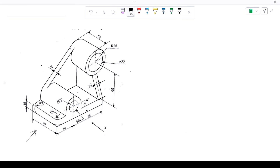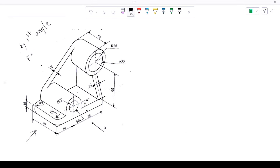Let's start our first problem. In this 3D object, the question may ask in an exam: draw the orthographic projection of the below object by first angle projection. So we have to draw the orthographic projection by first angle method.